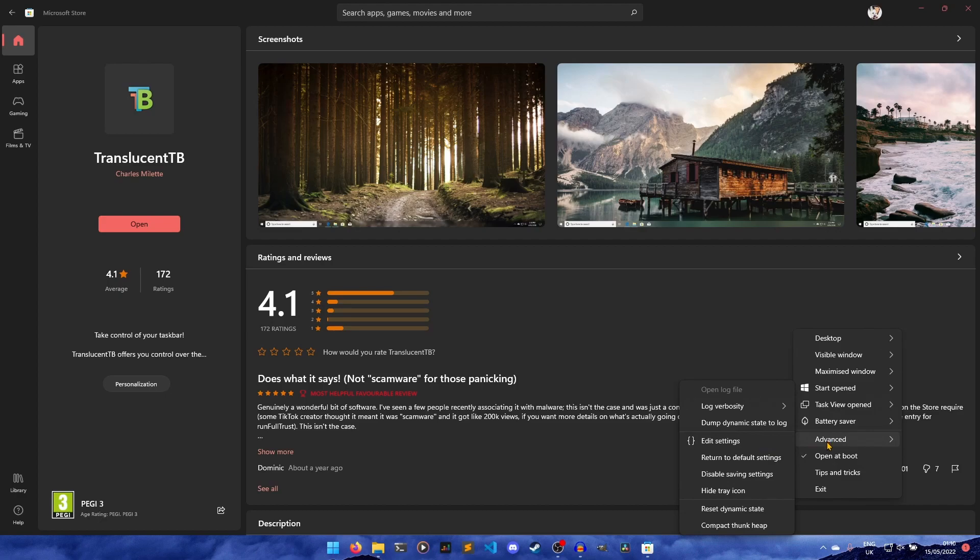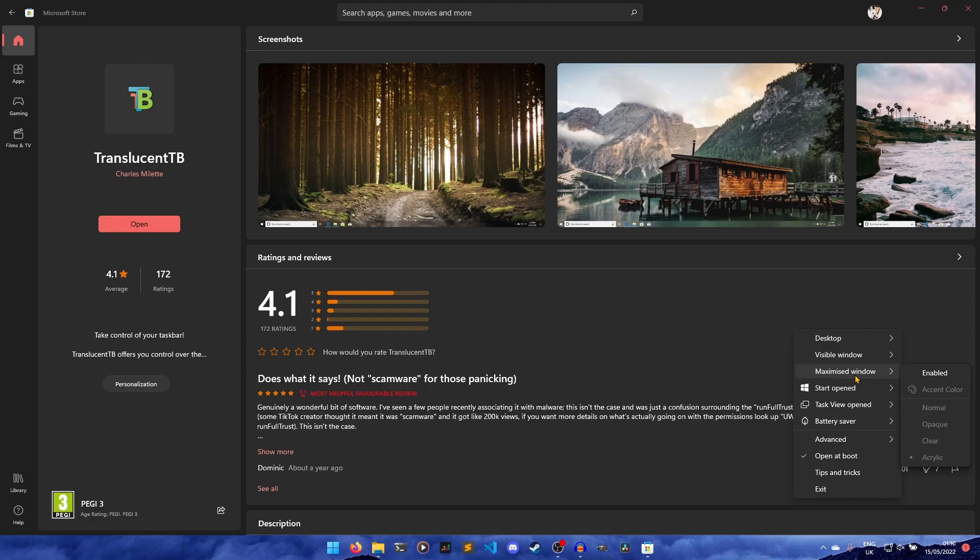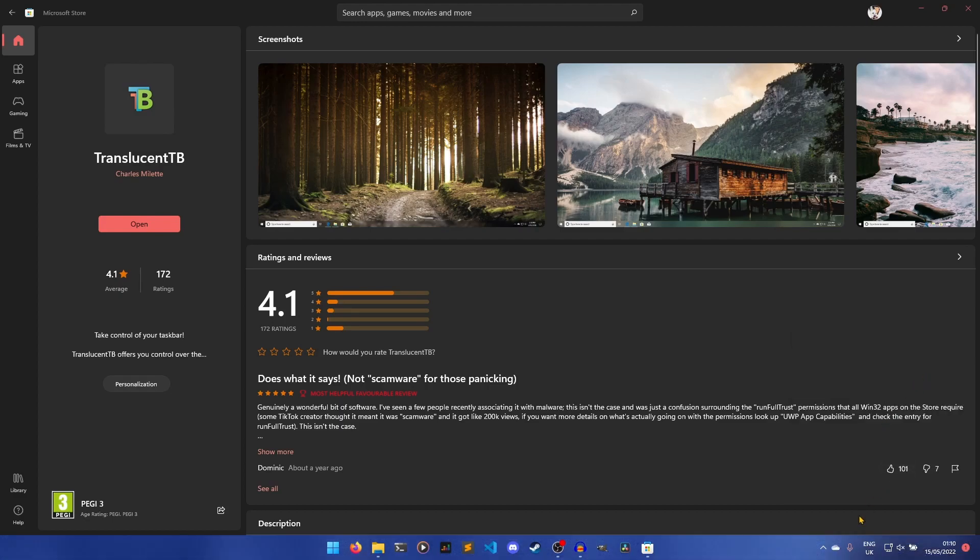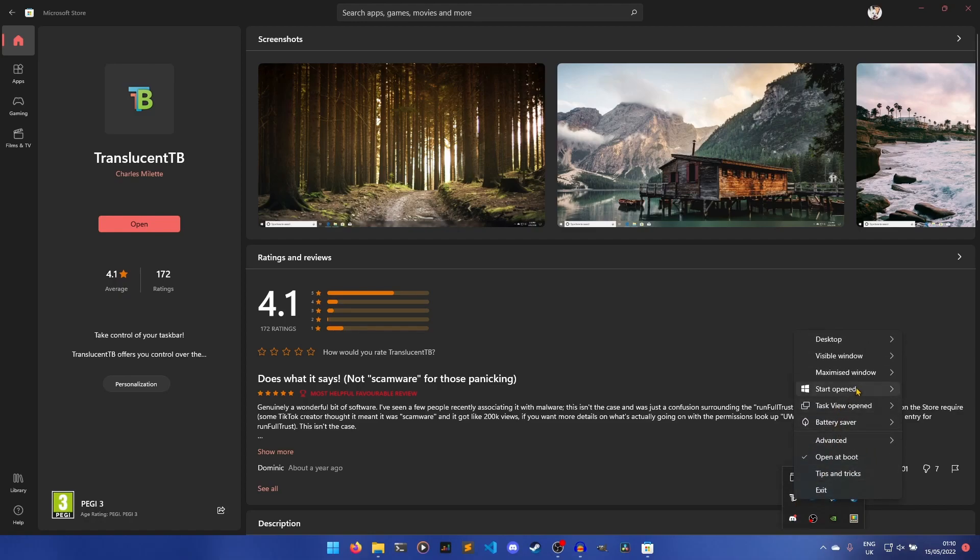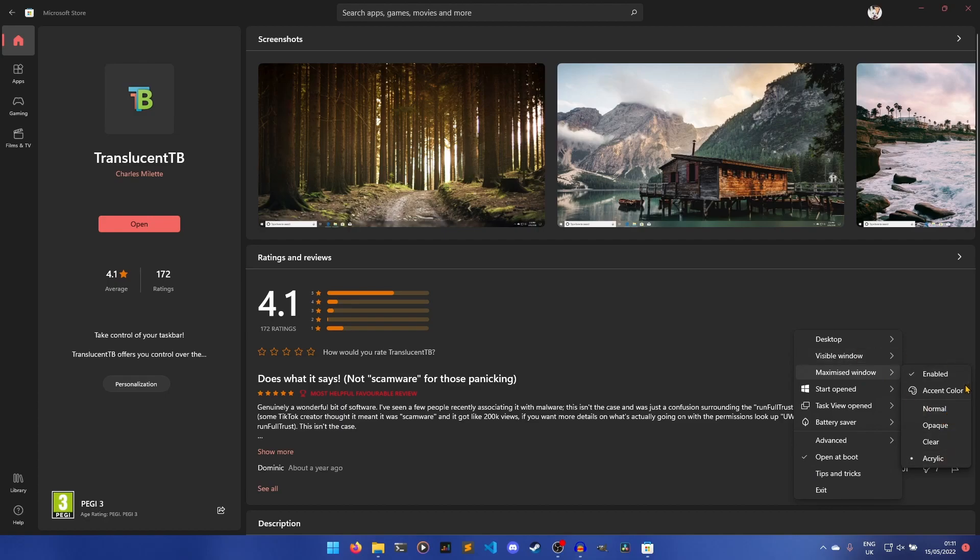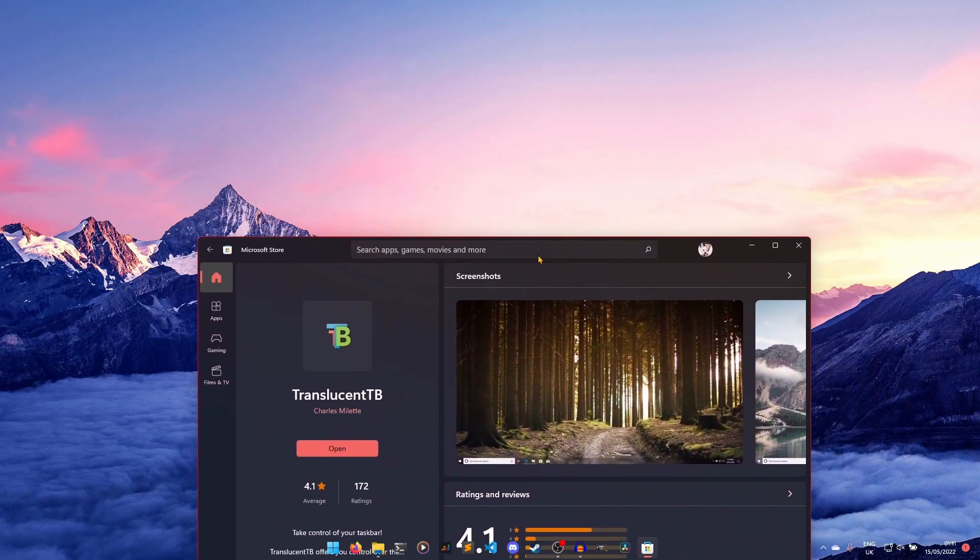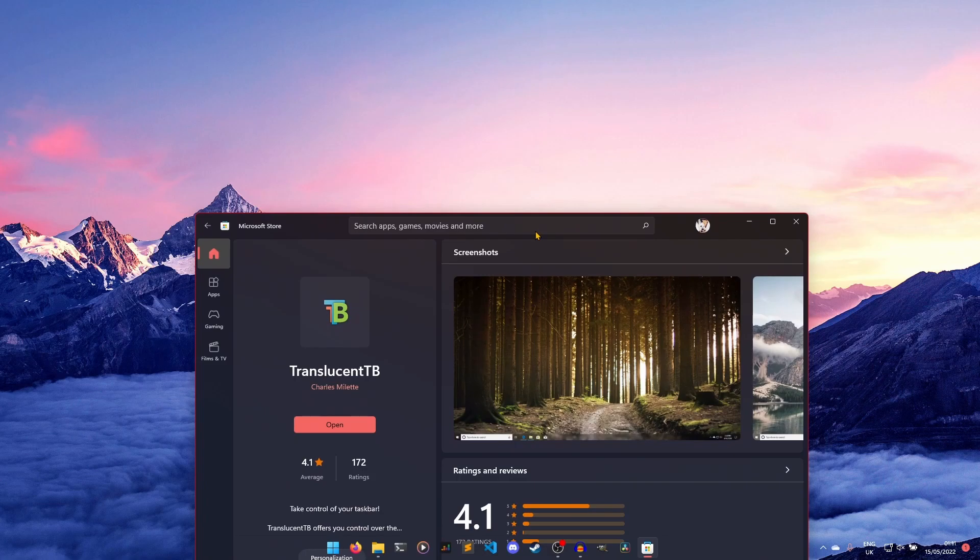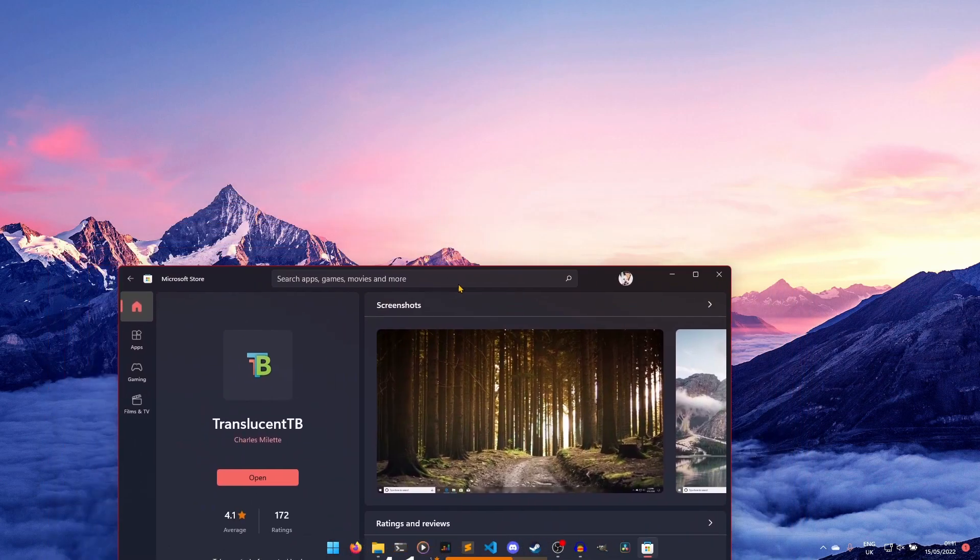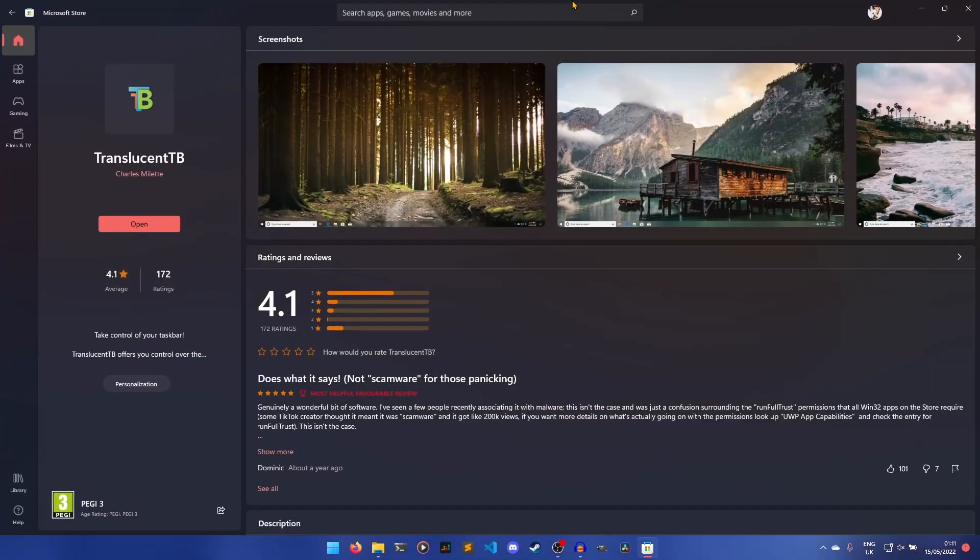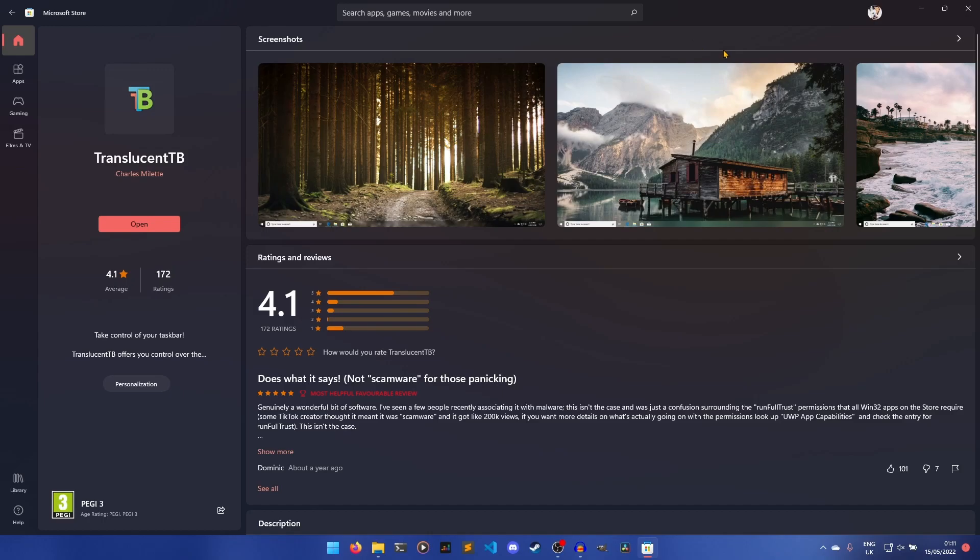But the setting we want to change, or I want to change specifically, is this maximized window thing. So you can change exactly what the behaviors are in different states. For example, if there is a maximized window, we can say we want to enable an override. And then we have to go back in, annoyingly. And then we can change exactly what you want. So we can either have it normal, opaque, clear, or acrylic, which is what I have it. Now you can see that when it's restored down, you can see straight through it. But when I maximize it, it goes opaque, or acrylic. That tends to be what they call all the translucent effects in Windows 11. Apparently they're working on a new one. I can't remember what it's called though, but it looks really nice.